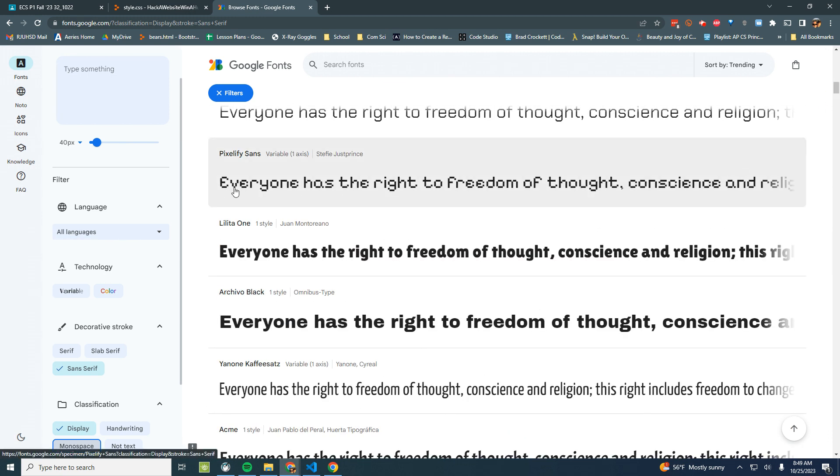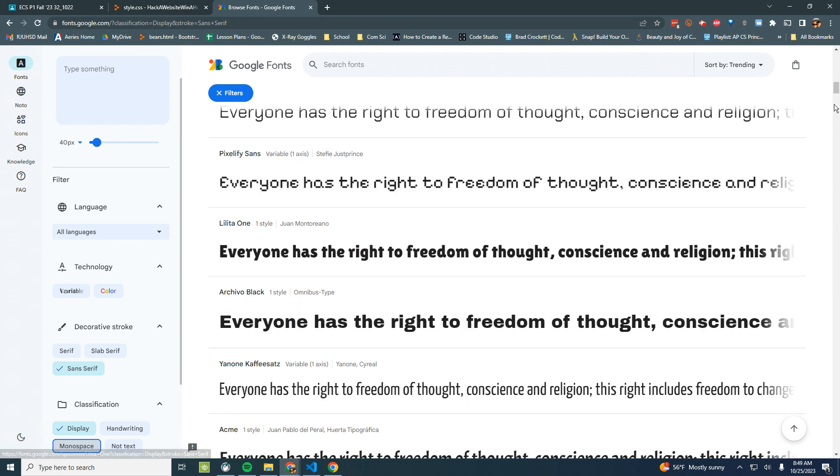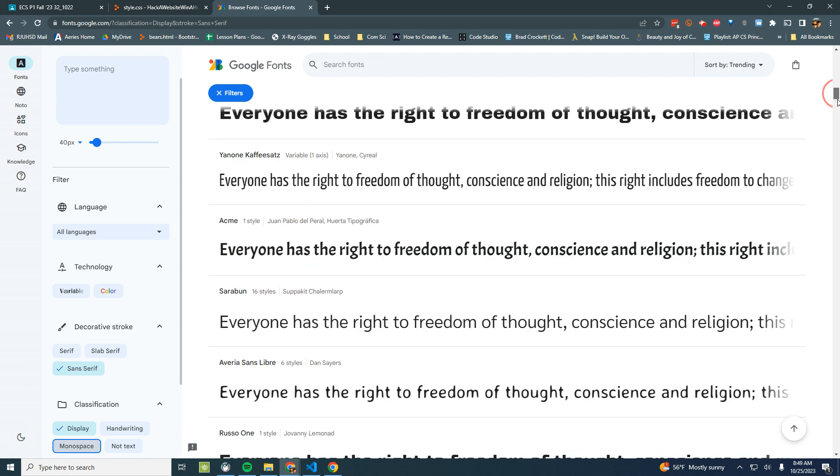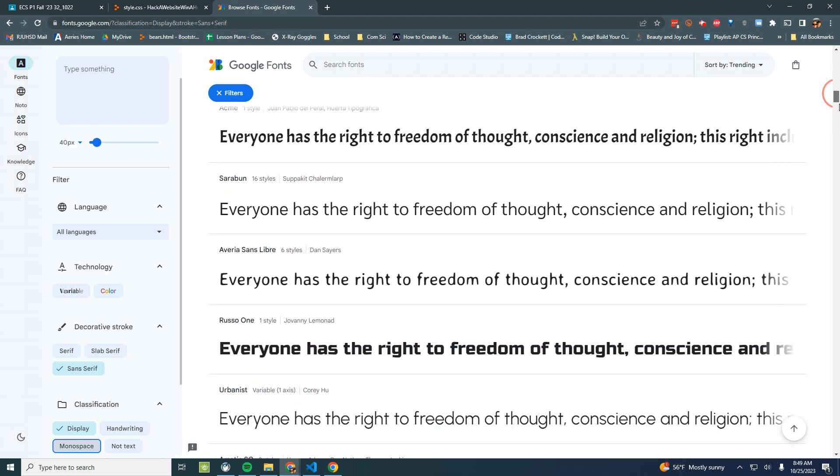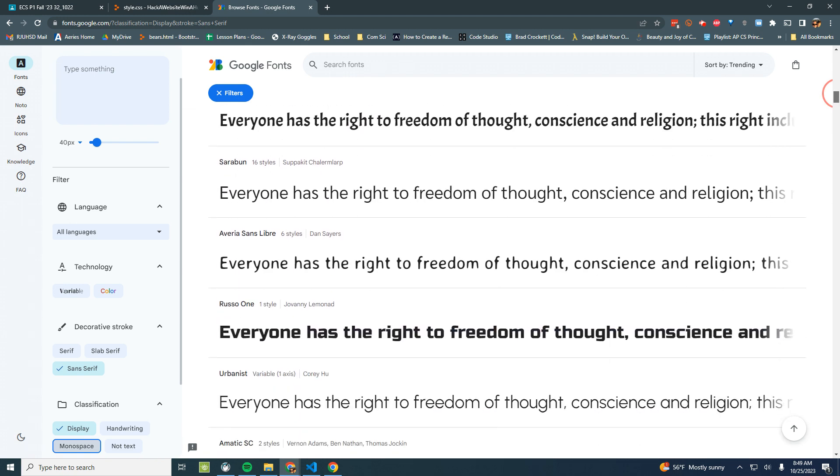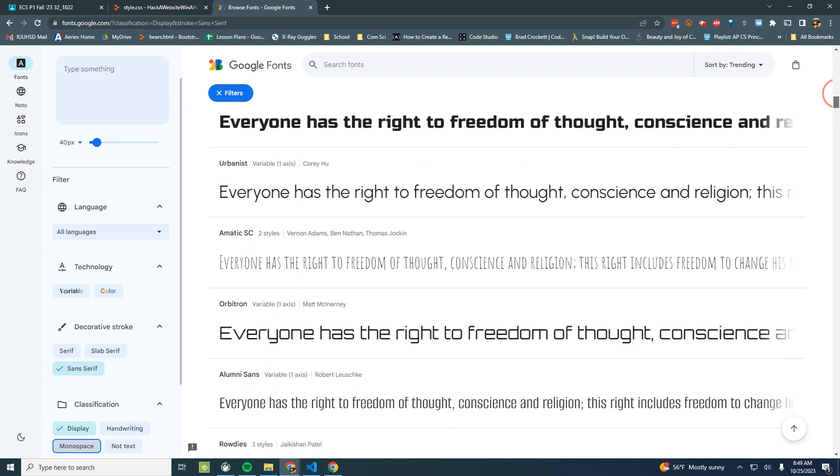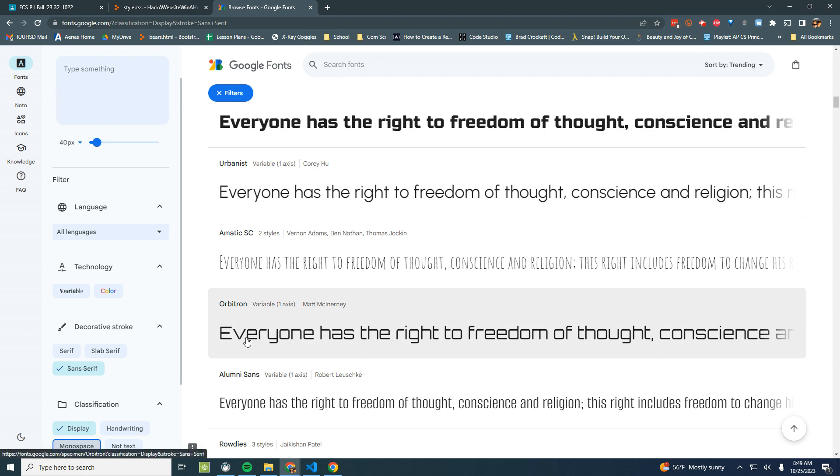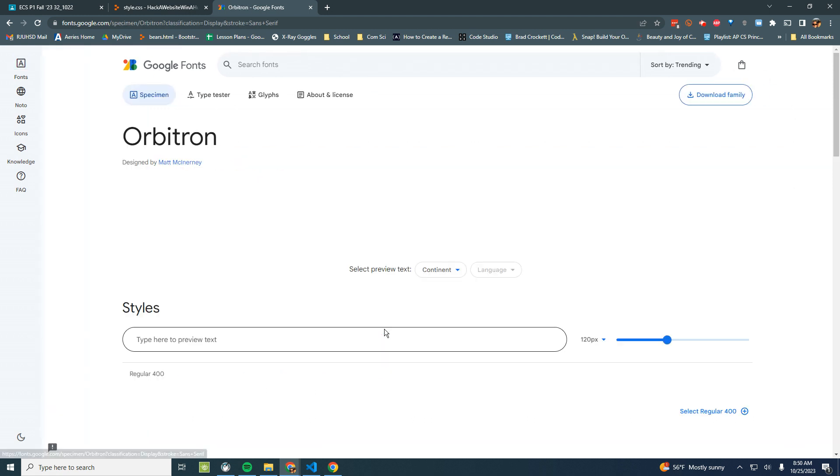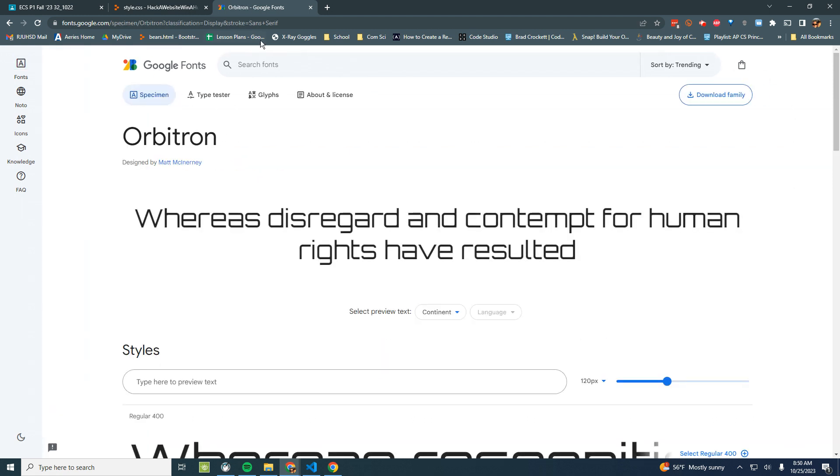This one's kind of cool. It's a little bit hard to read. Otherwise, I'd pick that Pixel 5 one. I really like this Orbitron. I think that's what I want my headings to be. They look very techie, looks good. So when I want to pick this one, I'm going to click on it first on Google Fonts.